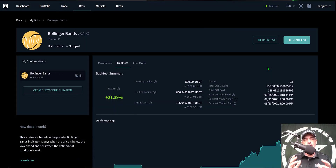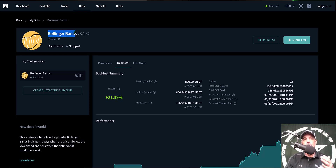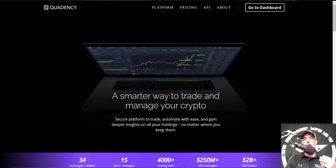Welcome to the Recon Trader. In today's video I will show you how to set up and by the end of the video deploy a crypto trading bot on the Quadency platform. They have actually revised and updated their Bollinger Bands automated crypto bot to version 3.1.